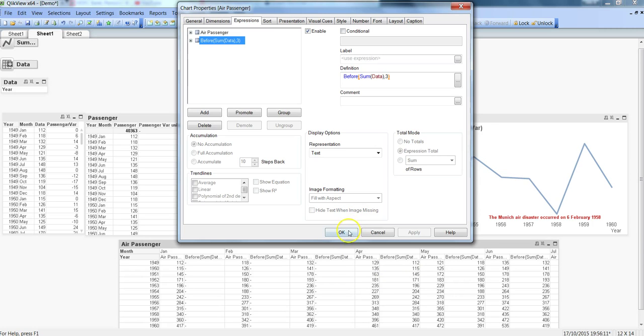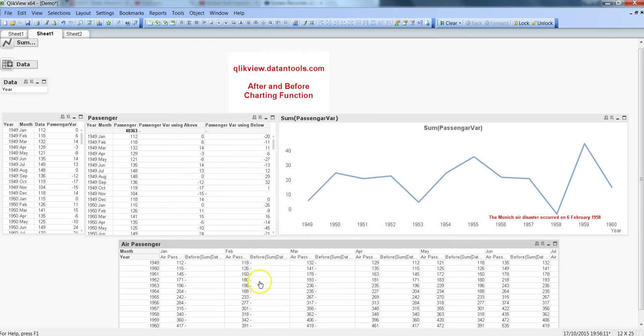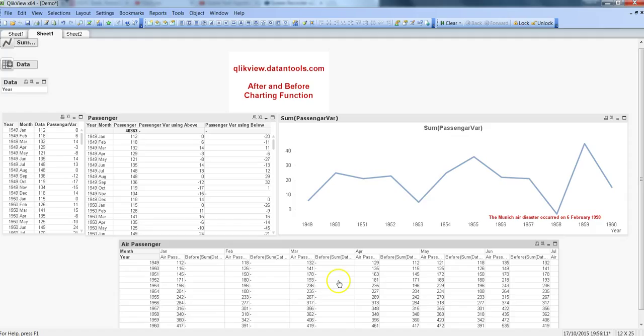One thing that is important to understand is the more steps you go back or after, the more data you lose. Here we have gone three steps back and you can see your Jan, Feb, and March data has gone. Similarly with after, if you go three steps after the current column, your last three months' data will not appear. This is one thing to remember when doing this kind of calculation.